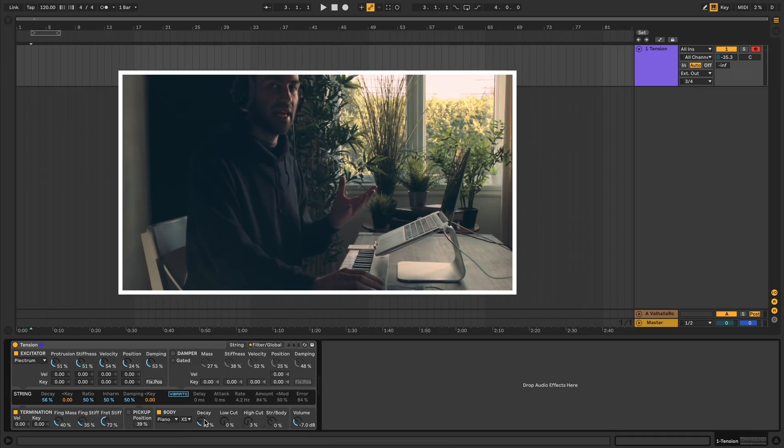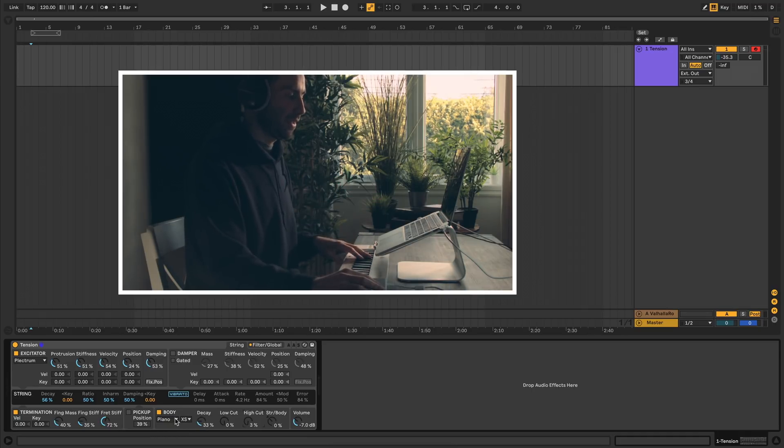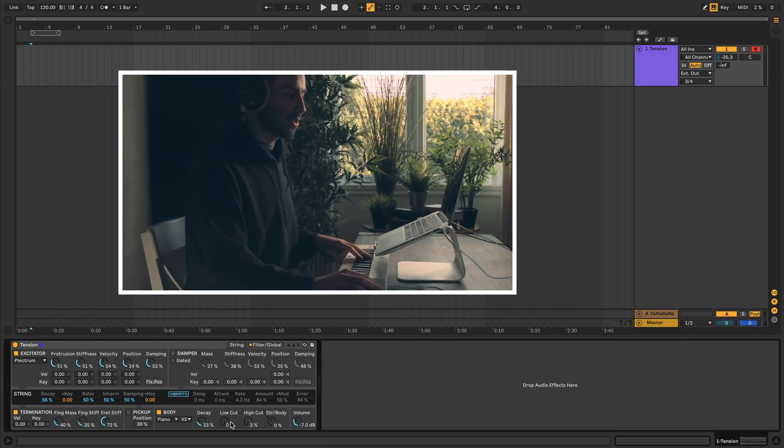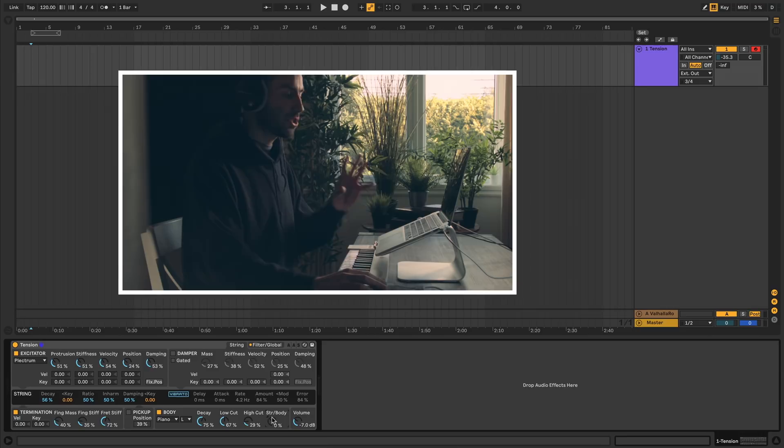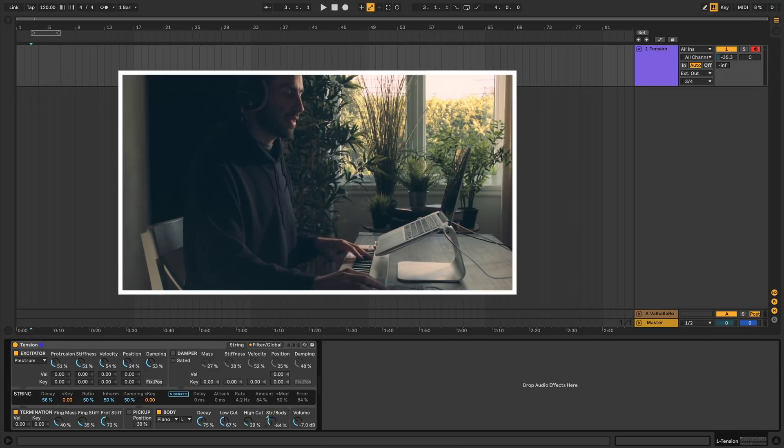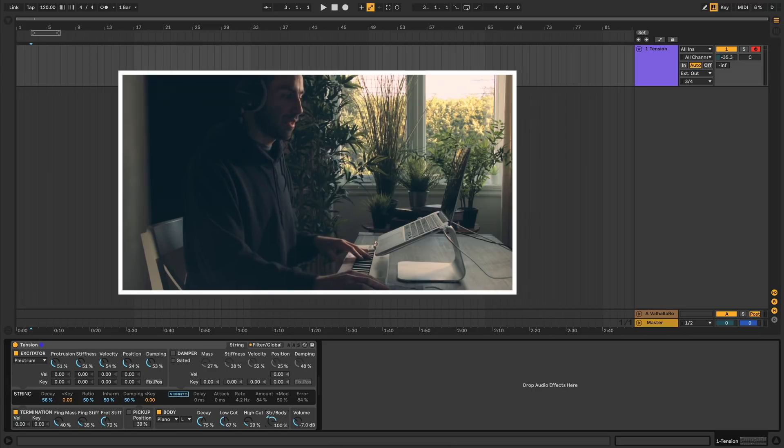The first property you have is decay, which changes the overall resonance of the body. Then you have a small set of EQ parameters here, like low cut and high cut filters. And at the end we have the string body parameter, which you can think of as a crossfader between the raw string sound and the body sound.